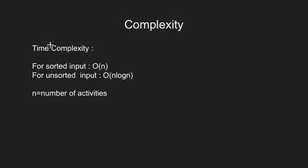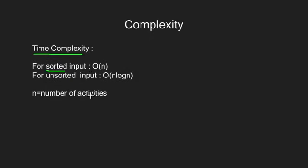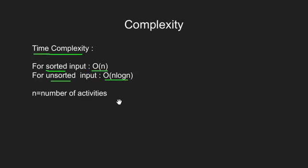Let's look at the time complexity of this algorithm. If the activities given to us are sorted, we can skip step 1, and then our code complexity would be O(n). However, for an unsorted input, the code will take O(n log n) time. Here, n is the number of activities as input.